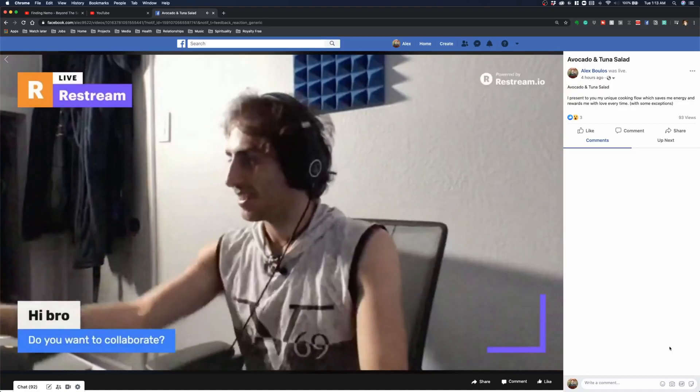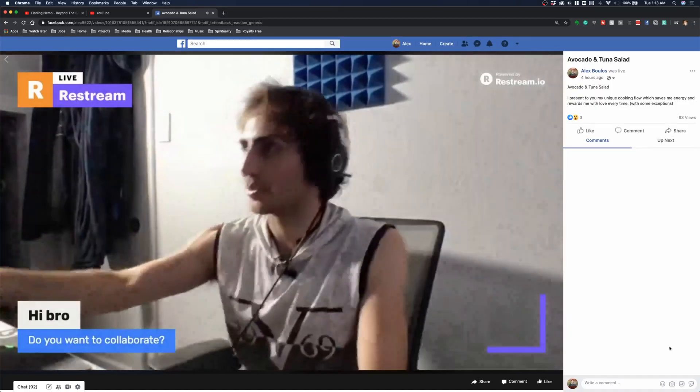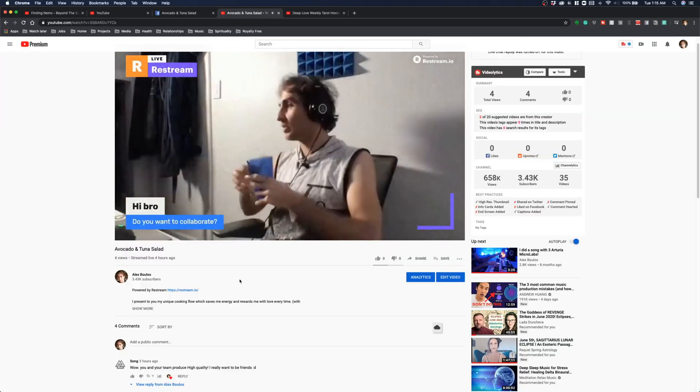I am live — this is on Facebook and this is on YouTube. I was just discovering these features.